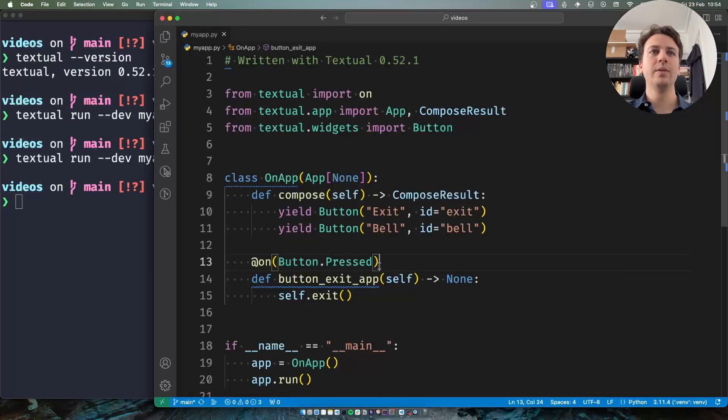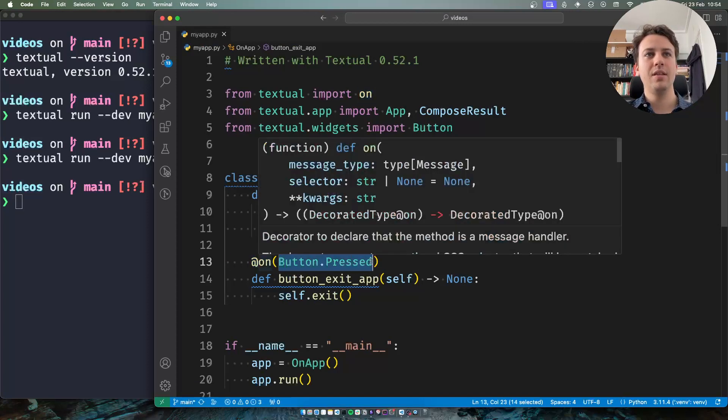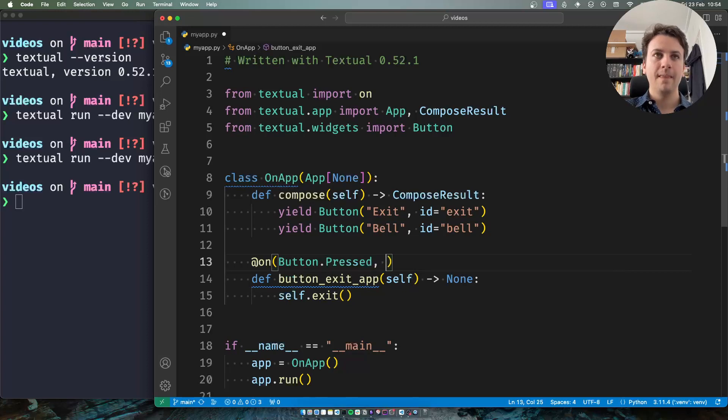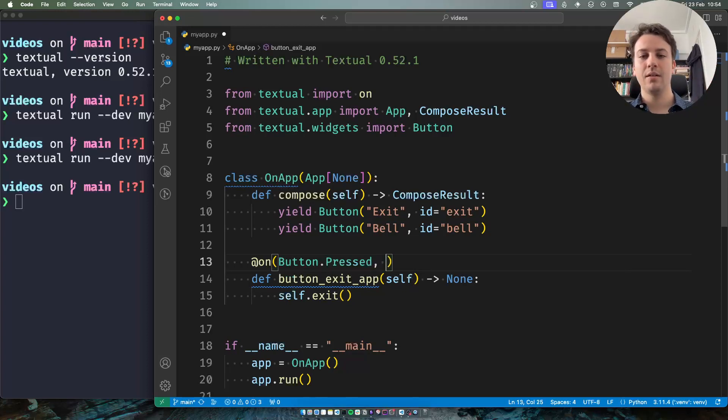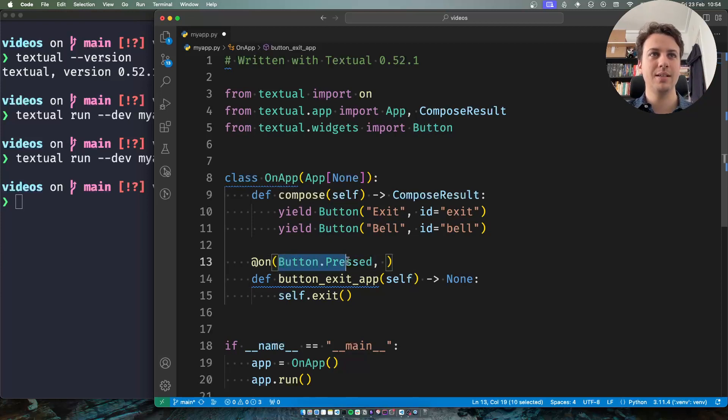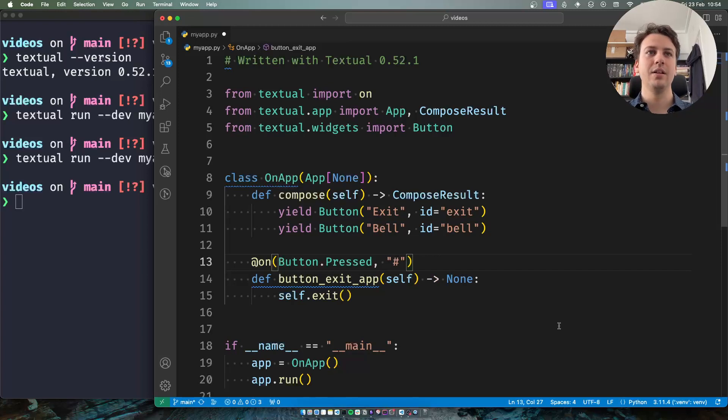And so what we can do is inside my On decorator after the message that I want to handle - sorry not messages, this only accepts one message type. So after the message, the type of message I want to handle, I can add a CSS selector.